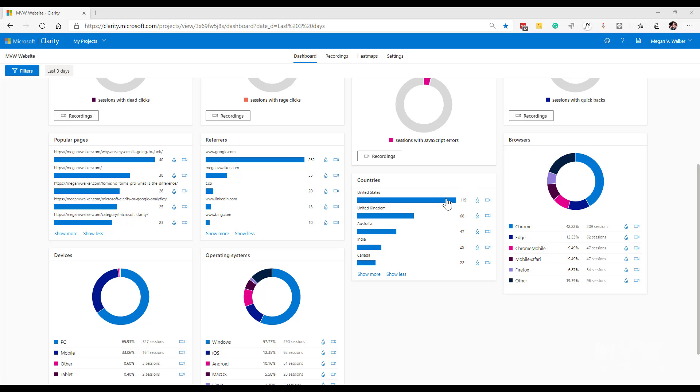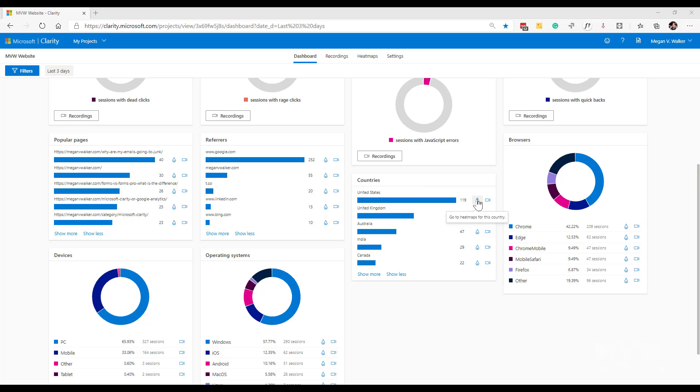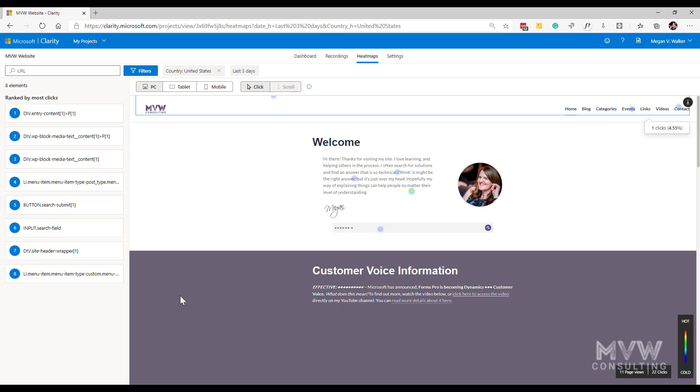So for example, if I click on United States and I go to heat maps for that country, what that's going to do is it will pass through that variable or that filter, so we're now filtering and saying we're looking at it for United States.